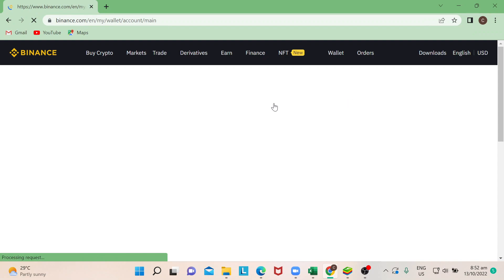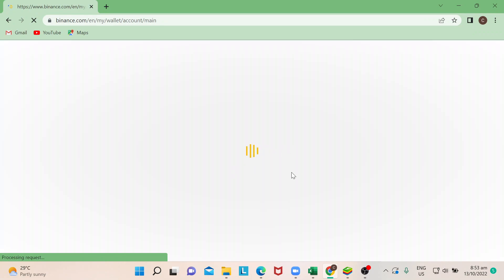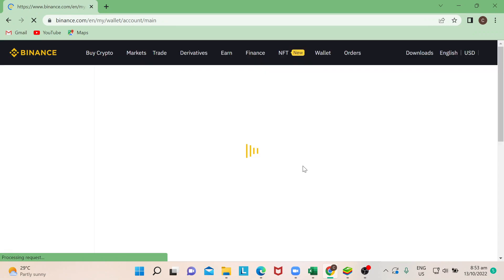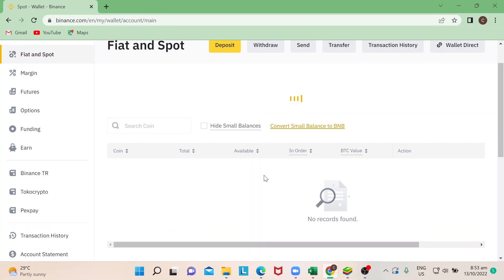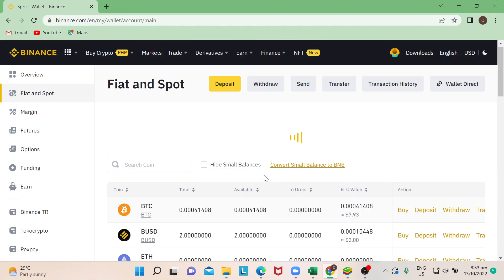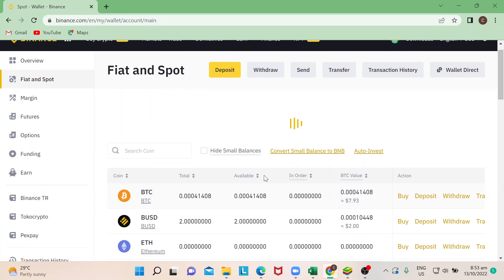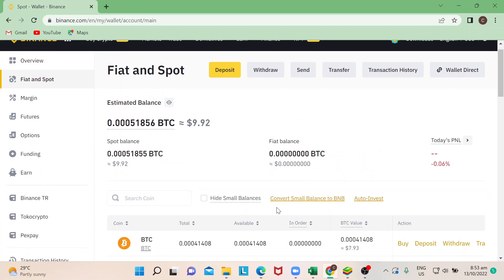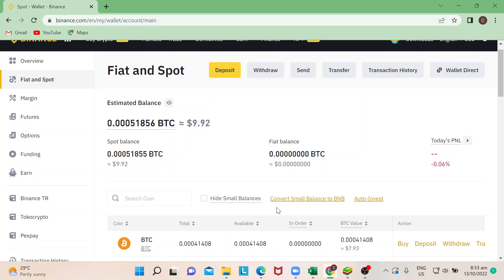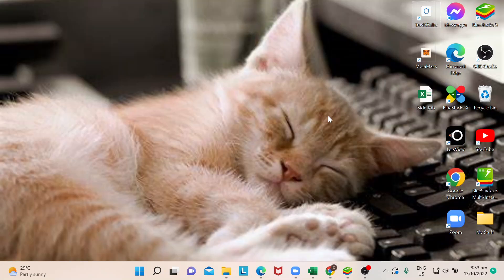For this tutorial, let's go to Fiat and Spot. This is where my Bitcoin is sitting. Now that I have it here, I can see that my Bitcoin is there.